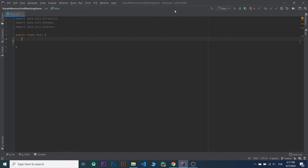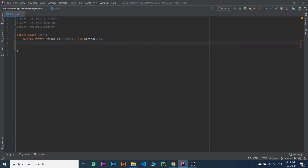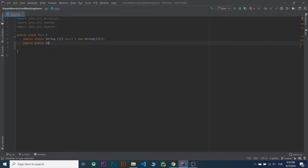Let's start with our board and it's going to be 4x4. So public static string board, new string, is going to be 4x4. And I will write an array to store our cards, it's going to be 4x4 as well. So public static string cards, new string, is going to be 4x4.